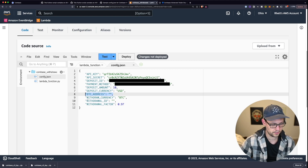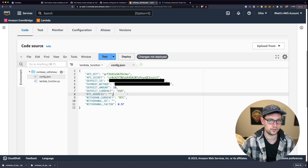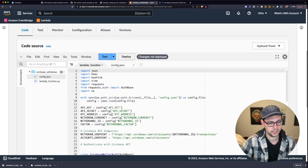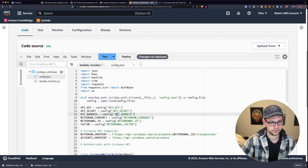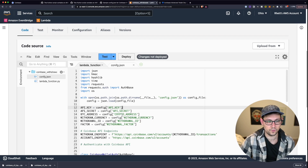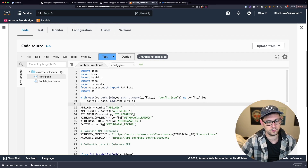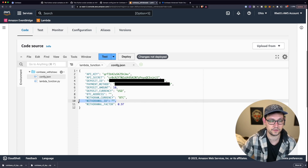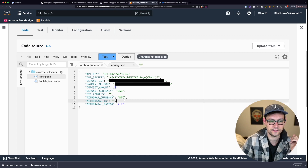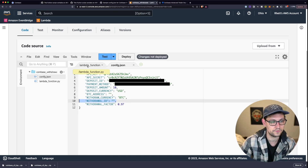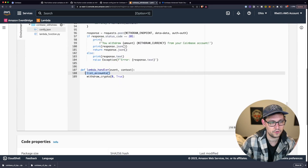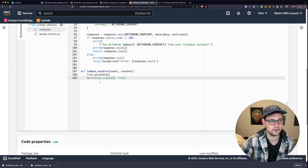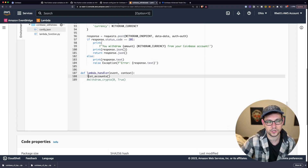The new fields specific to withdrawals are the Bitcoin address — or crypto address if you're using a different coin — and the withdraw ID. If you change the field name to something like crypto address, you also need to update line 14 in the Lambda function to match. Similar to the deposit script, I've added a List Accounts function that shows every withdraw ID for every coin balance on Coinbase. Let's comment out the withdraw crypto code and just call List Accounts first.